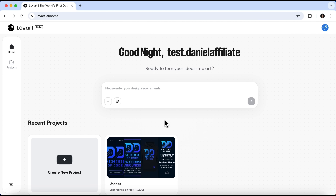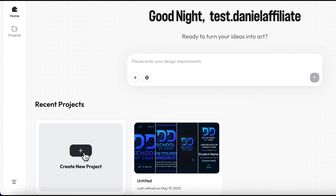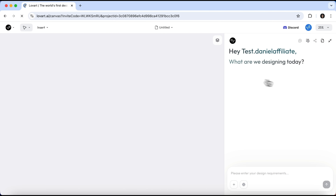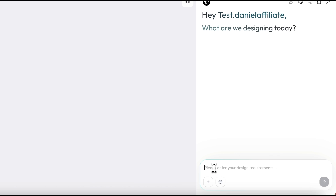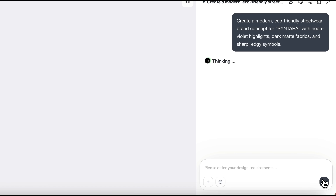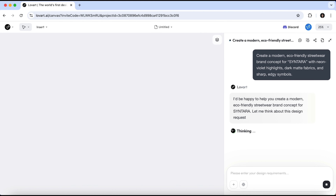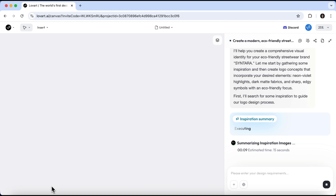Once you land on the LoveArt homepage, you'll see a prompt field in the center and your projects listed below. If you haven't created any projects yet, there will only be a Create New Project button — so let's go ahead and click it. On the right you'll find the chat window with the AI assistant. Let's try entering a simple prompt. I came up with the brand name myself, just wanting to see how well the platform executes my idea. We can already tell that LoveArt operates like a reasoning model — it processes the prompt step-by-step. The first thing it does is gather mood board style concepts for inspiration, and only after that does it start generating a logo.